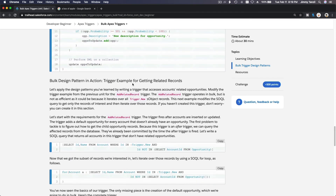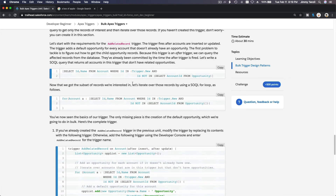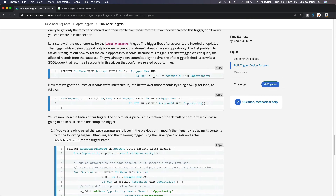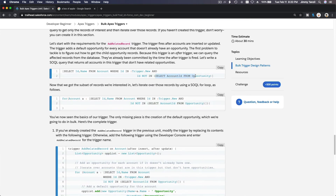Here's another example — getting related records. You do a SOQL: `SELECT [fields] FROM Account WHERE Id IN :trigger.new AND Id NOT IN (SELECT AccountId FROM Opportunity)`. You can do a whole bunch of variations of advanced SOQL to get exactly what you want.